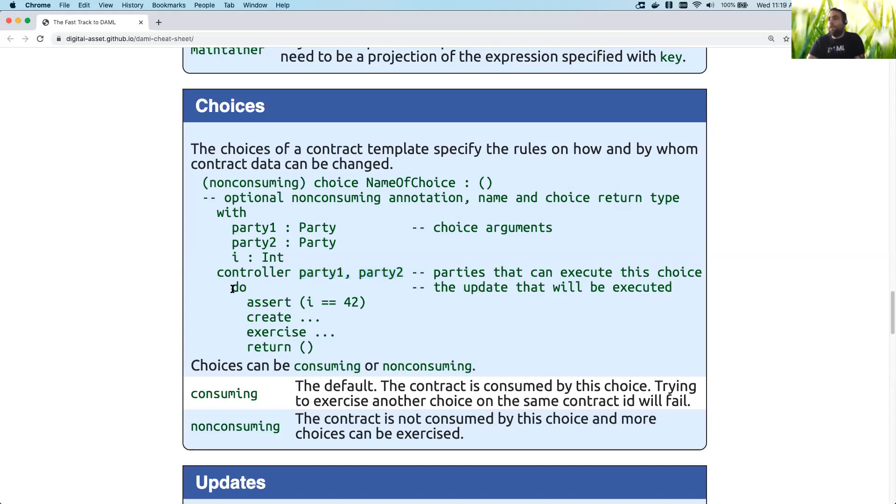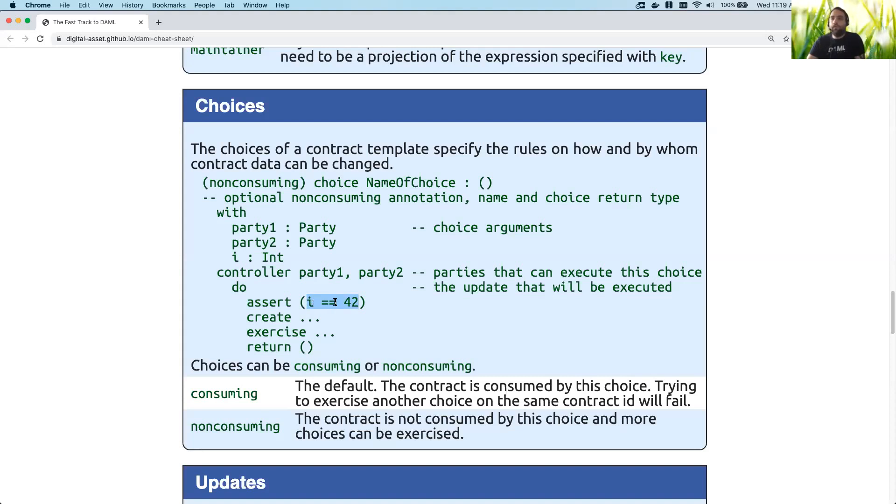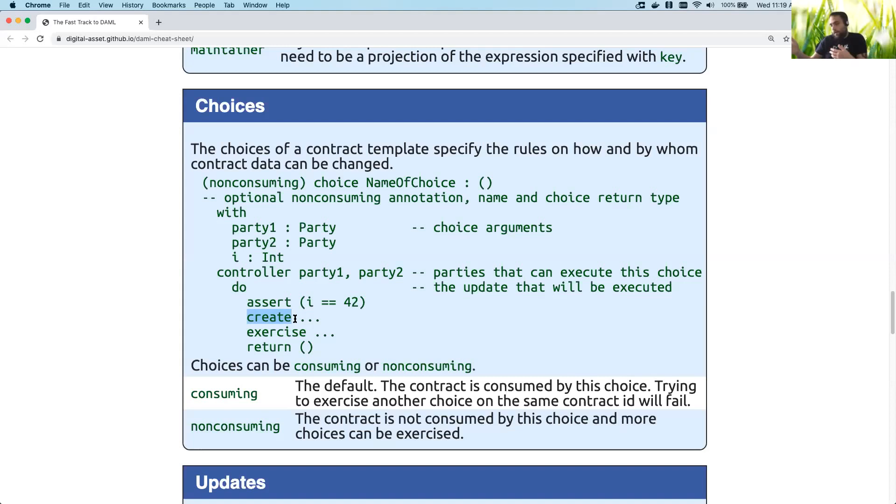And then what they can do is they can essentially assert that certain things are constant. So this is just obviously an example, but in this case the choice is only going to do anything if i is equal to 42. Then the choice can also create other contracts. This would be a case where if you had a consuming choice and you were replacing your existing contract, this would be where you would actually return your final contract that replaces the previous one.